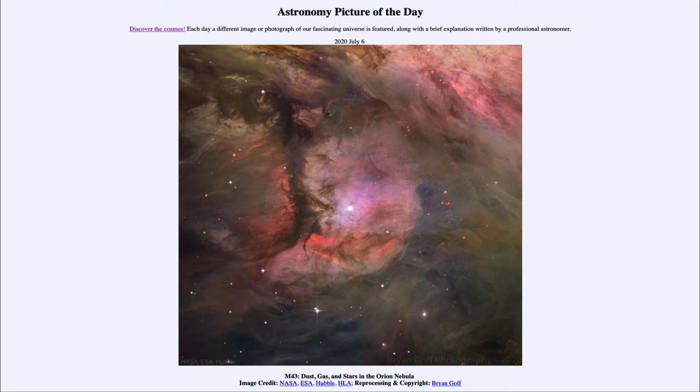Today's picture for July the 6th of 2020 is titled M43: Dust, Gas, and Stars in the Orion Nebula.